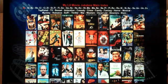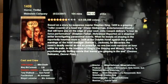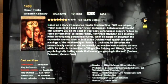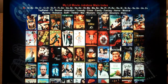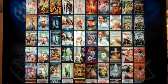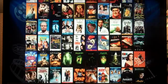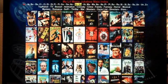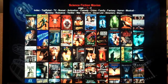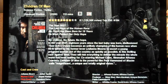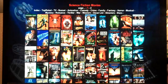Coming back to the menu, I'll go look at 1408. You can see that come up with a nice cover and the fan art — black and white fan art in the background. There are a hundred movie covers being displayed on the screen now, so you can see it's running pretty fast. Let me go to Science Fiction Movies, display those, and go to Children of Men. As you can see, that's running spiffy.